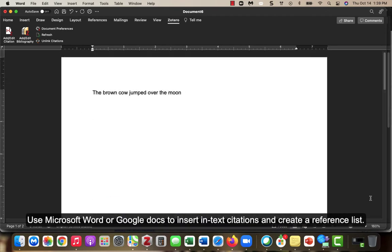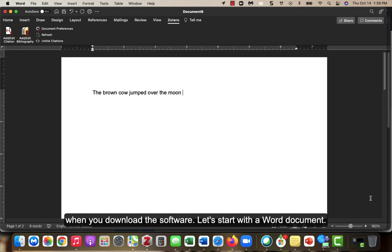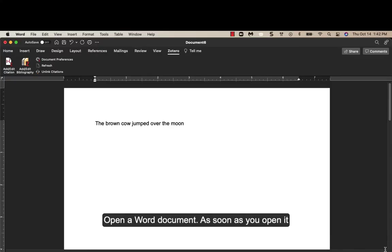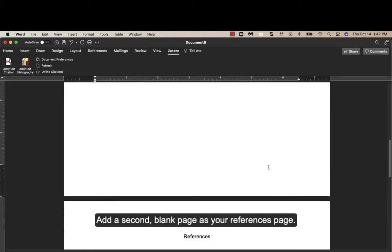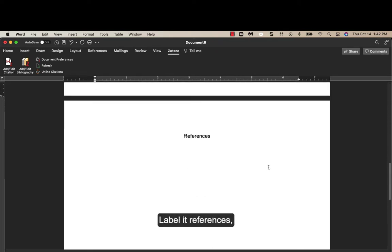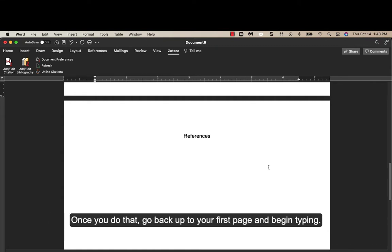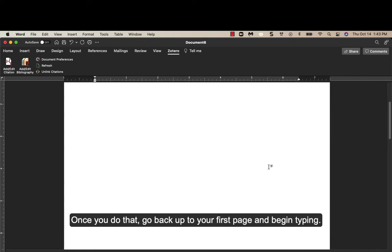Use Microsoft Word or Google Docs to insert in-text citations and create a reference list. Word and Google Docs should automatically add Zotero as a tab option when you download the software. Let's start with the Word document. Open a Word document. As soon as you open it, add a second blank page as your references page. Label it References, or for other citation styles, you may use Works Cited or Reference Cited. Once you do that, go back up to your first page and begin typing.